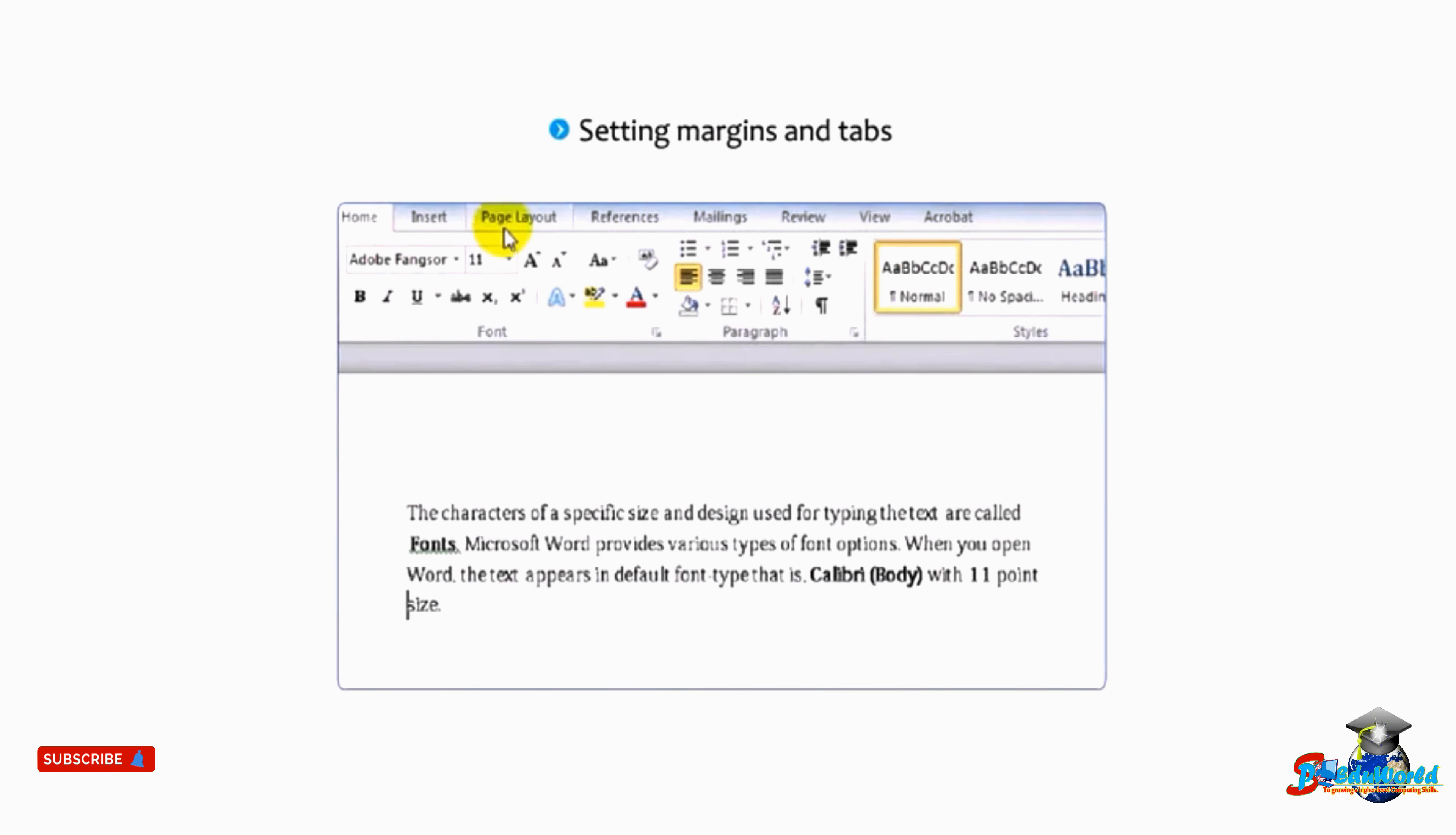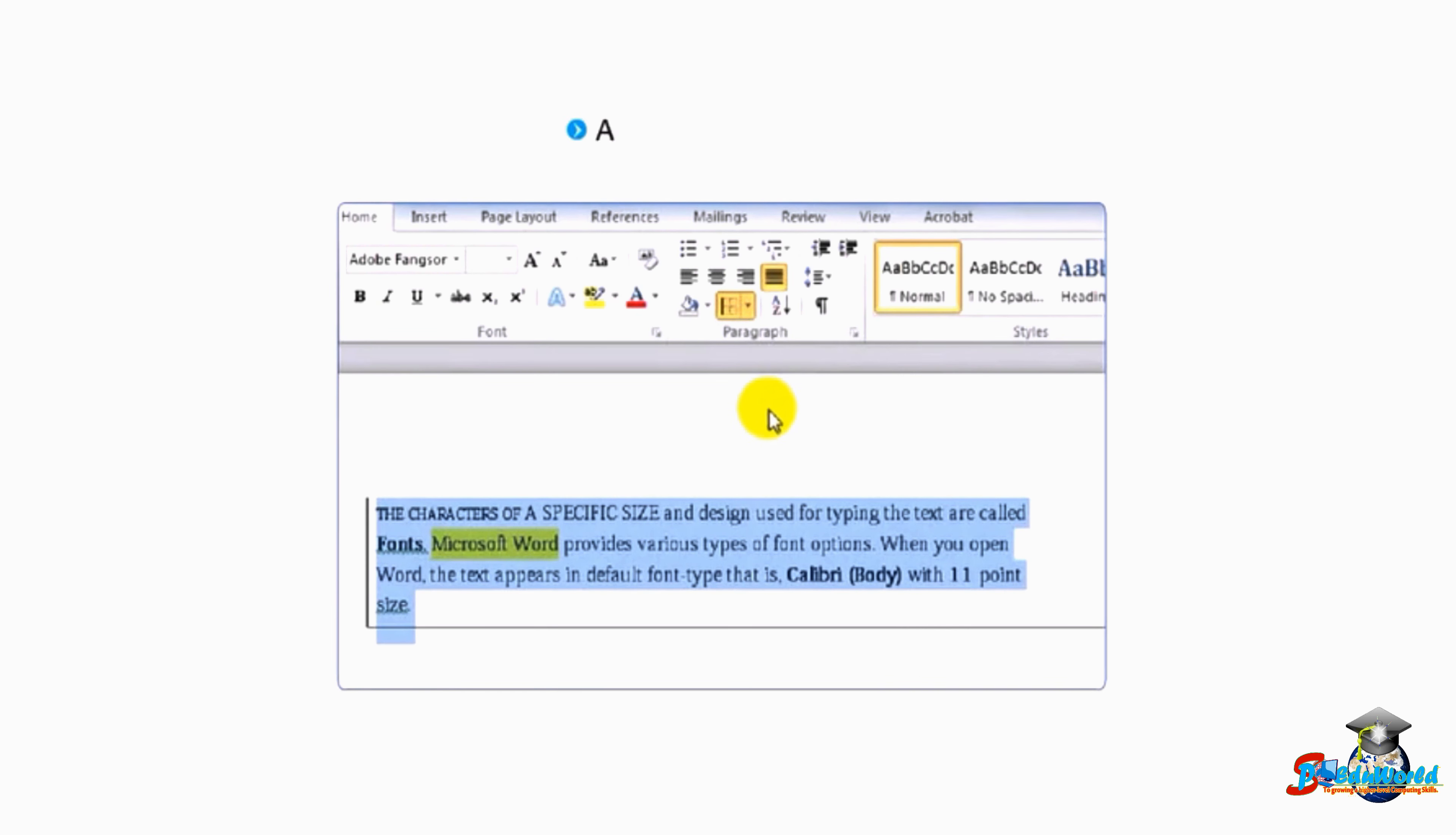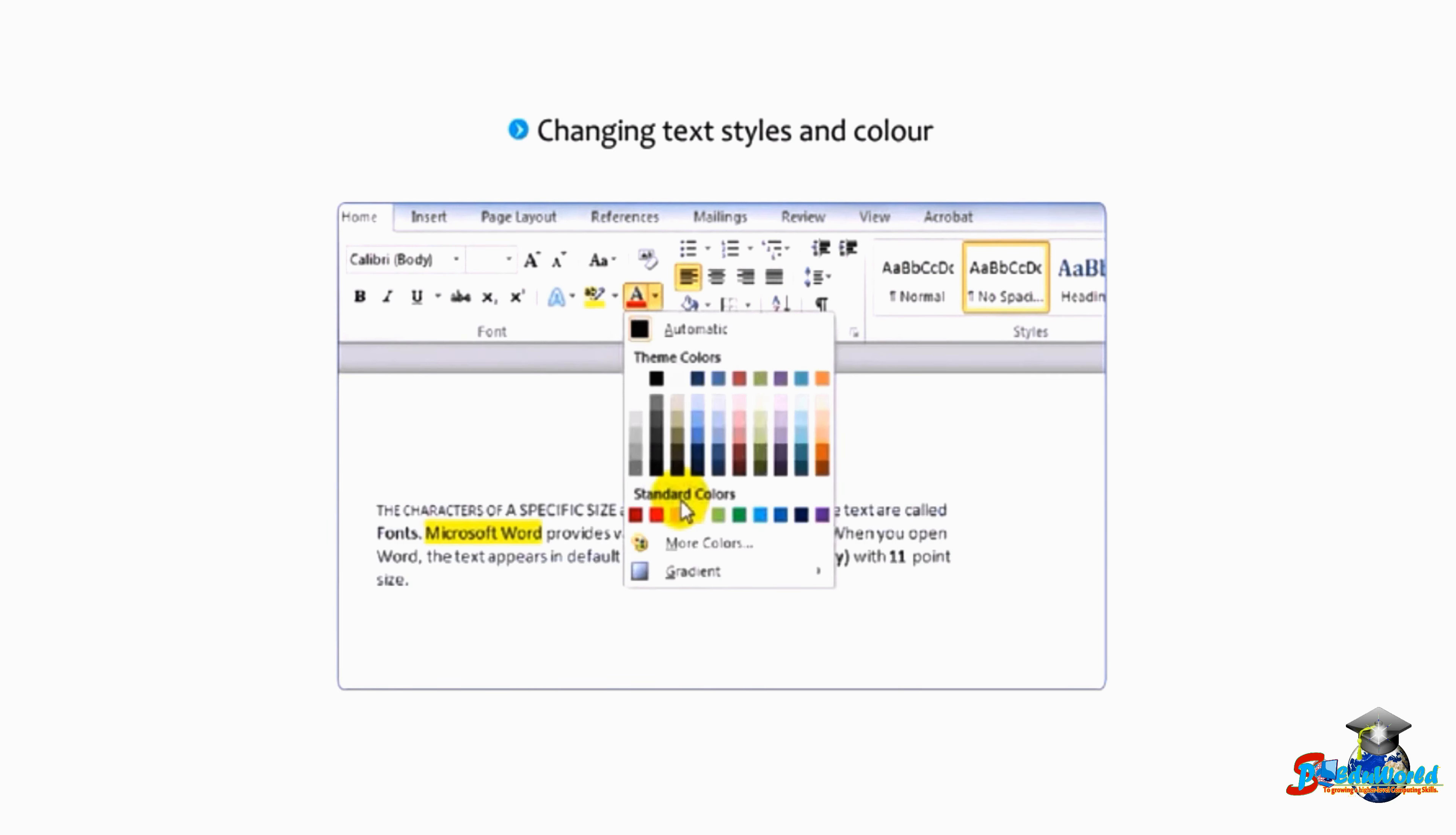Formatting options include changing text case, highlighting certain words, aligning text on a page, applying borders, adjusting line spacing, creating bulleted or numbered lists, and changing text styles and color.